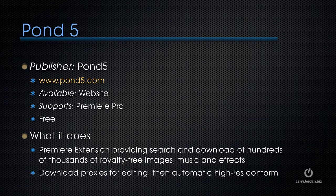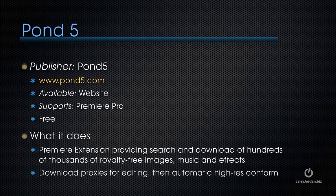It's an extension, means it extends the interface, it's from Pond5, and it's free.